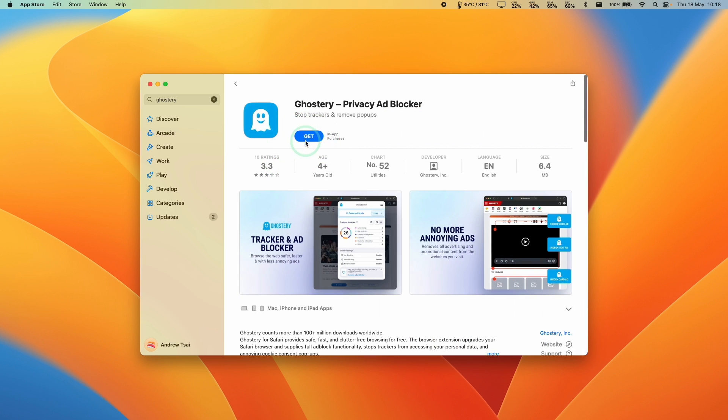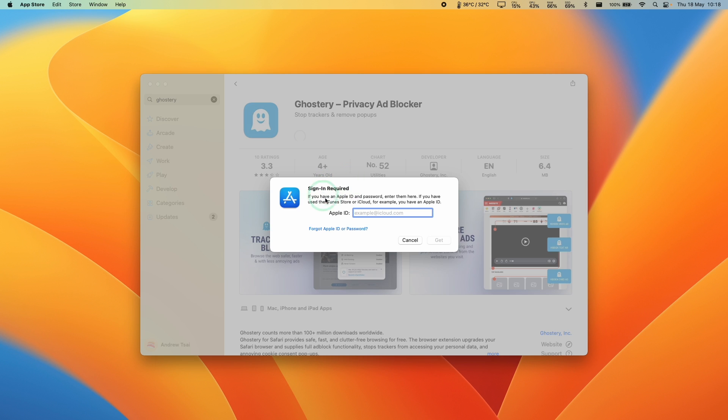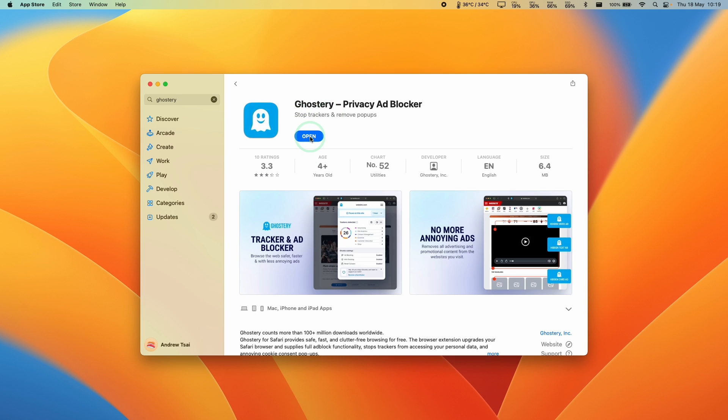This means that the app is free. Just go ahead and press the Install button again. Then we just need to make sure to sign into our Apple ID and enter the password, then continue to the next step. So that's started downloading now.